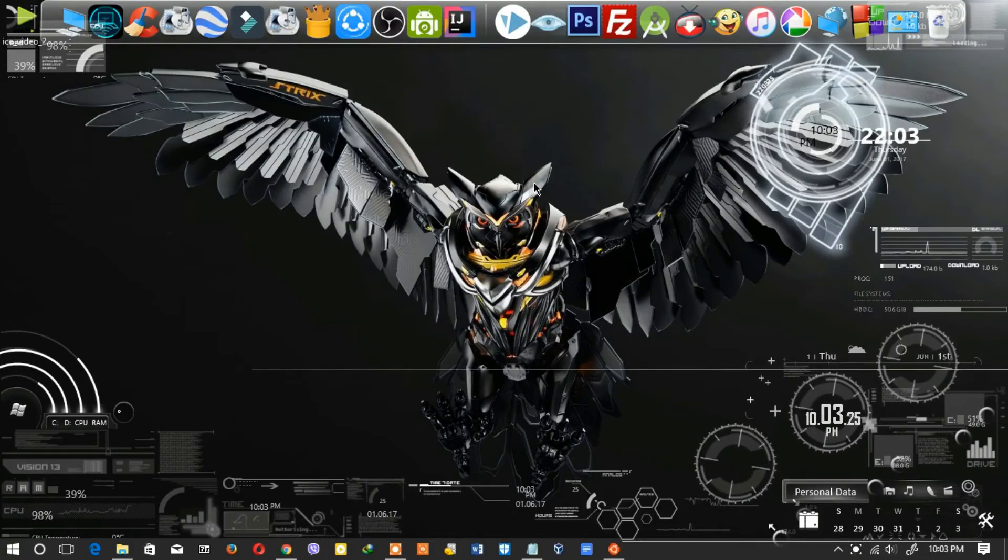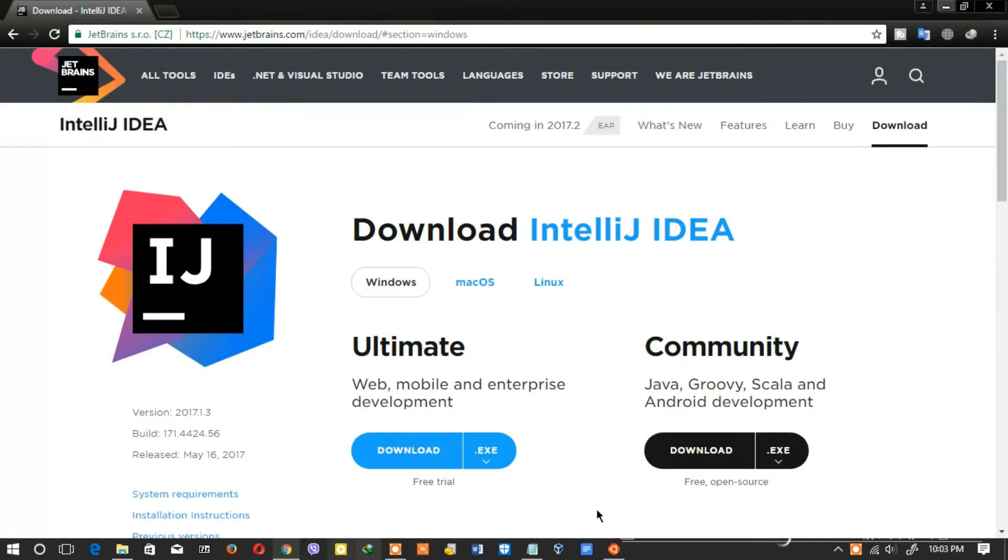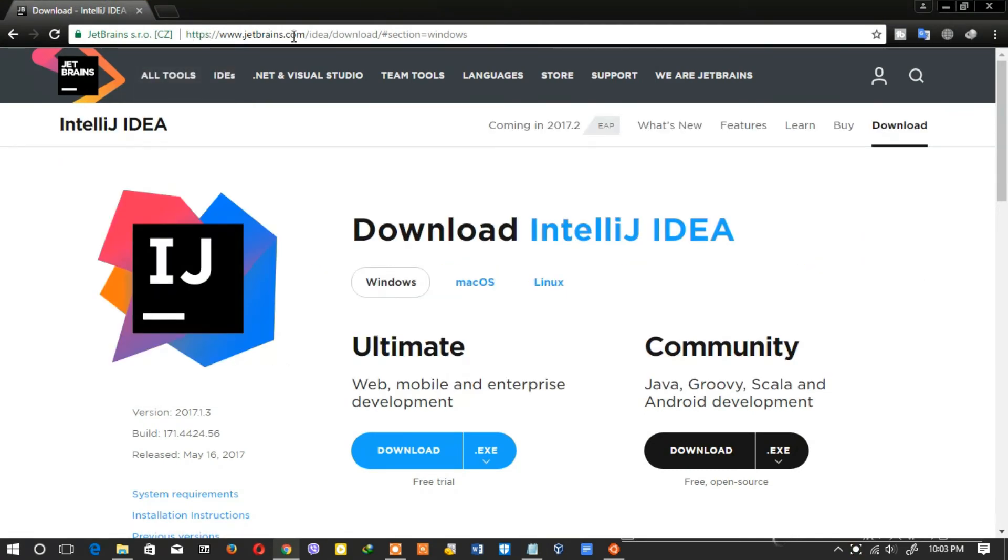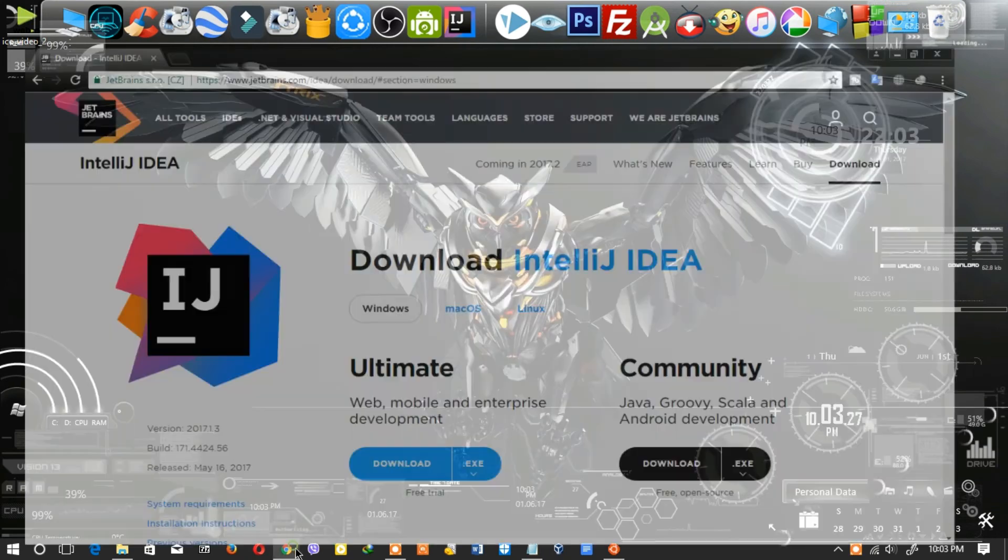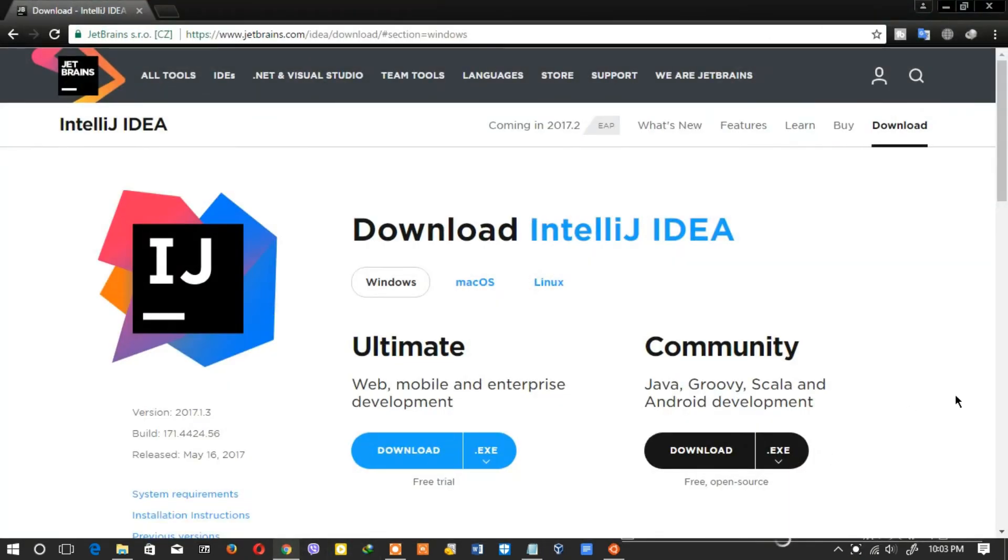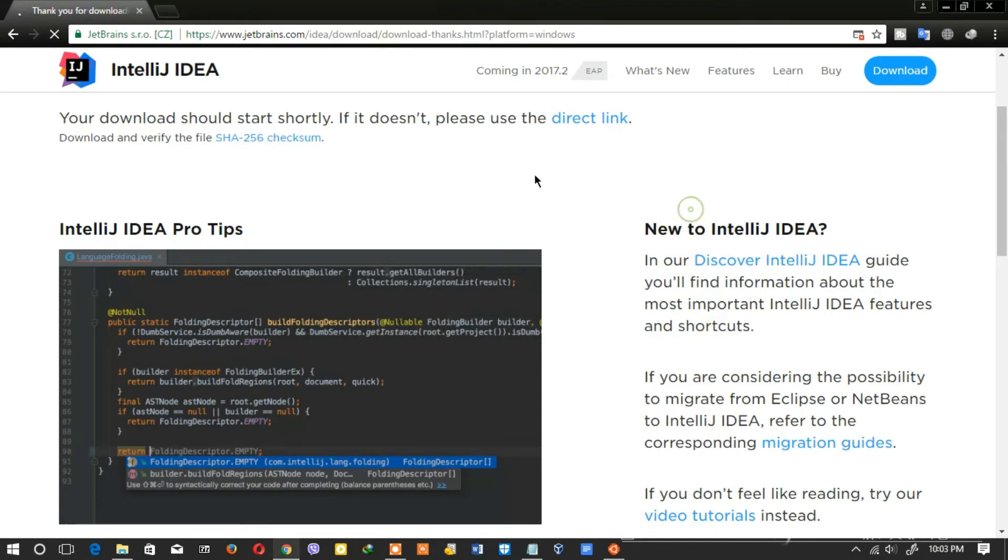First open Kotlin official website link in the description box. Download any IDEA exe file. I already downloaded the community exe file.